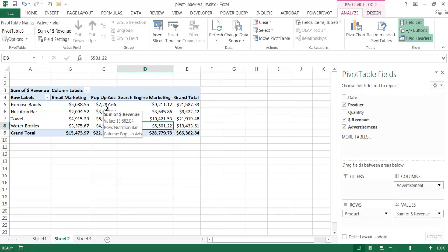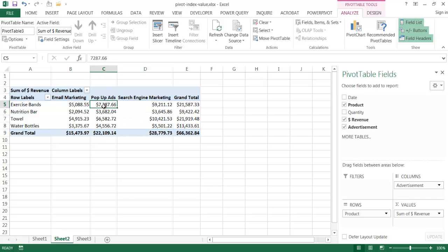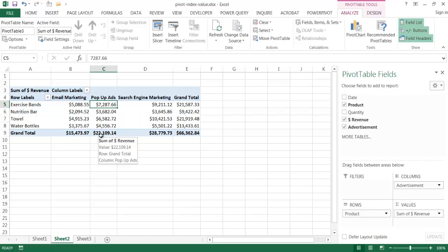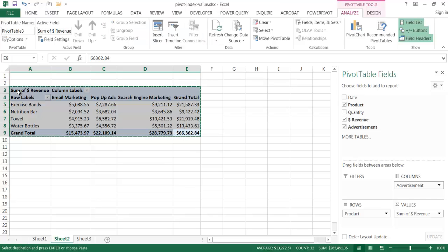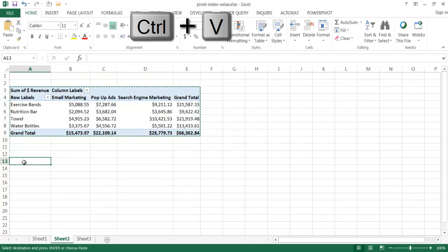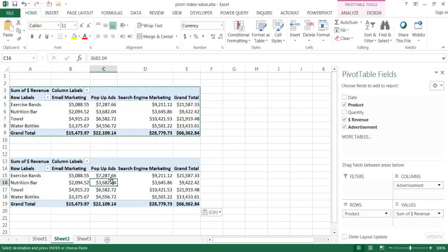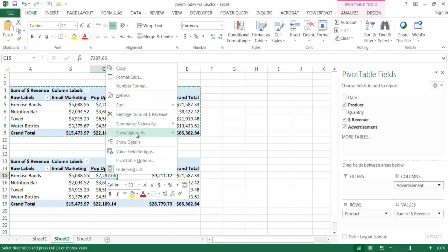And we have our data back. If we focus on pop-up ads, we notice that for exercise bands that's the highest, so we'd think that has the most impact. But if we wanted to look at the index, let me copy this table with Control-C, bring it down, and Control-V to paste. I'll select anywhere within this table, right-click, and go under Show Values.